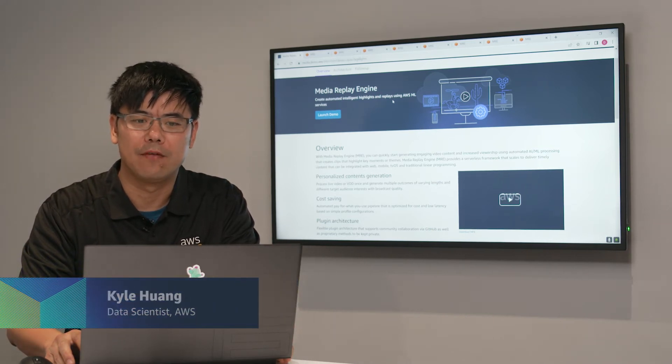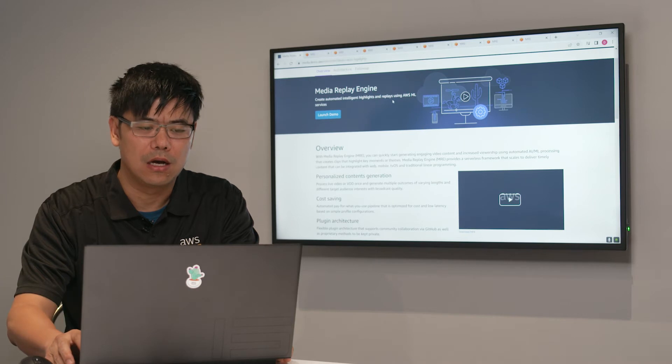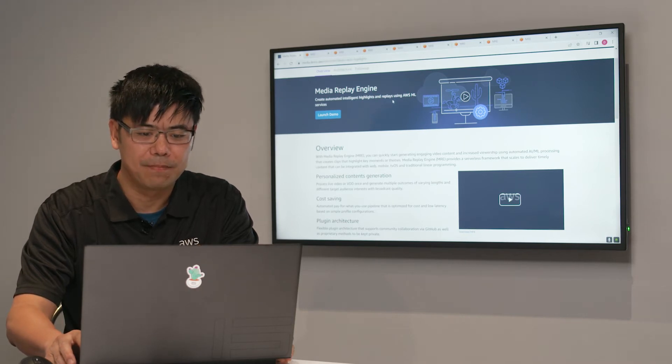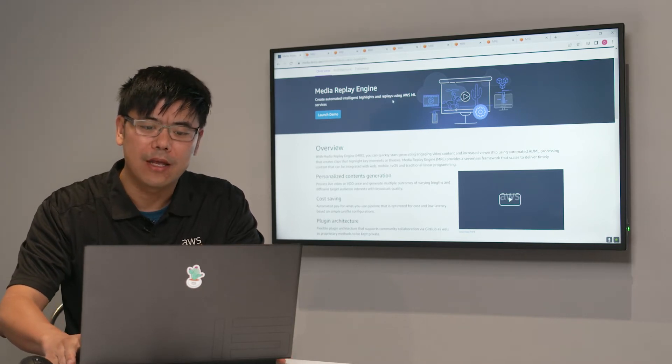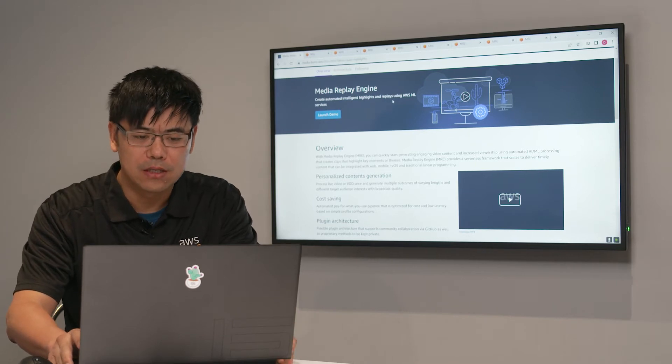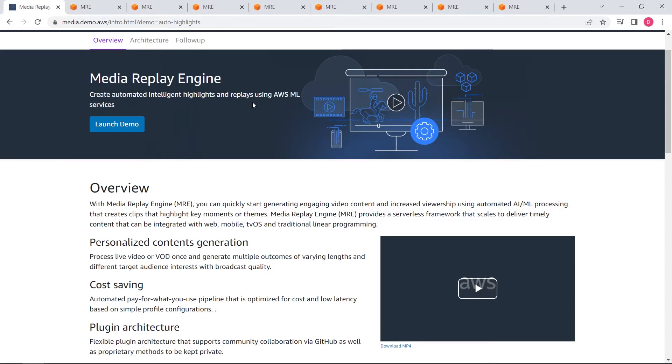Today, I'm going to give you a demo about Media Replay Engine, MRE. MRE is a serverless framework that can help customers to quickly start generating engaging video content and increase viewership using automated AI ML processing.